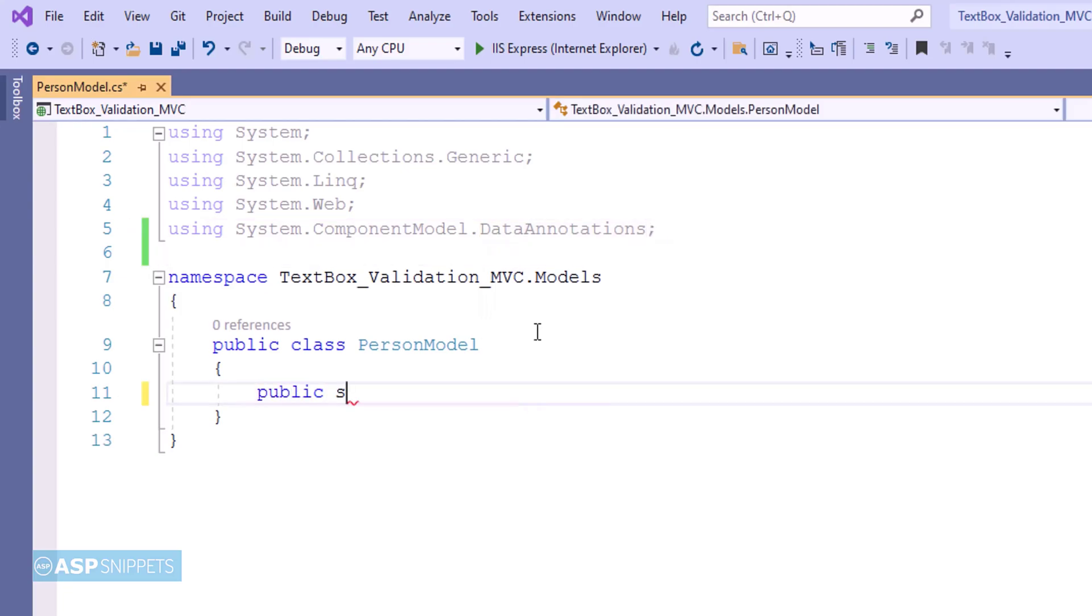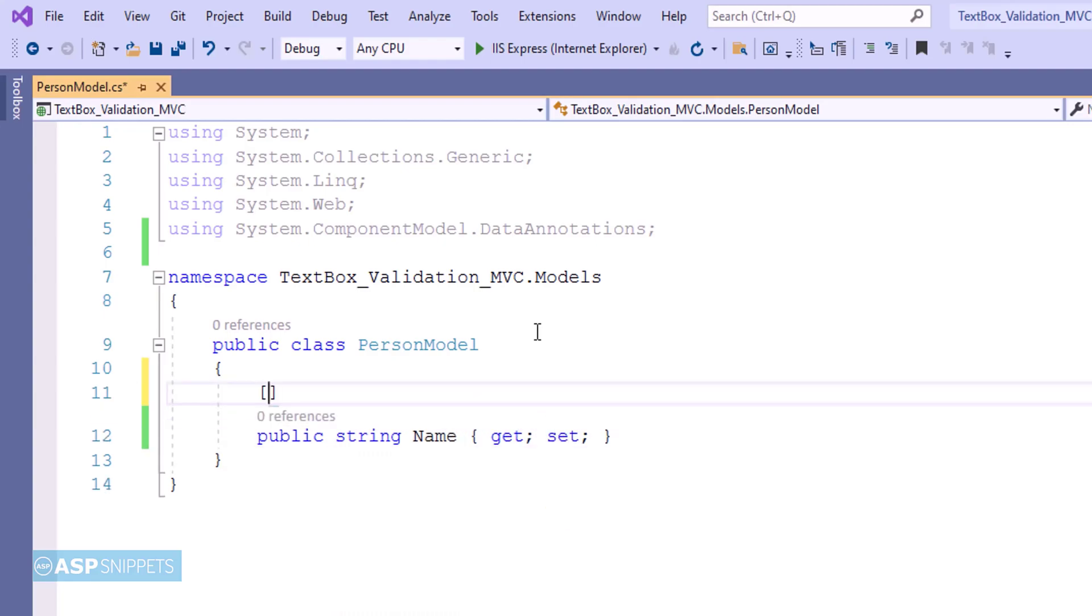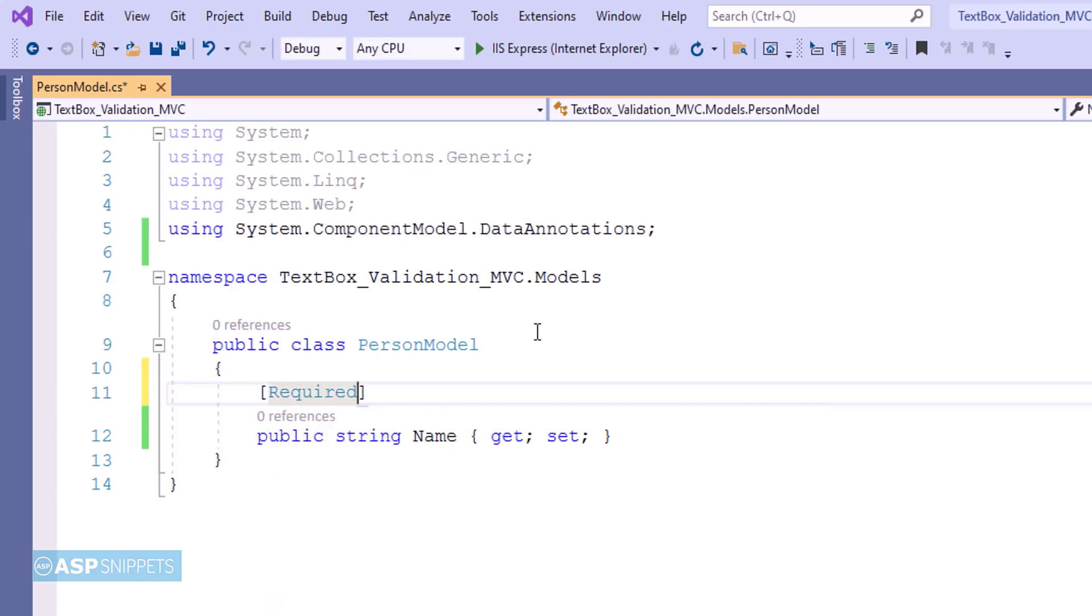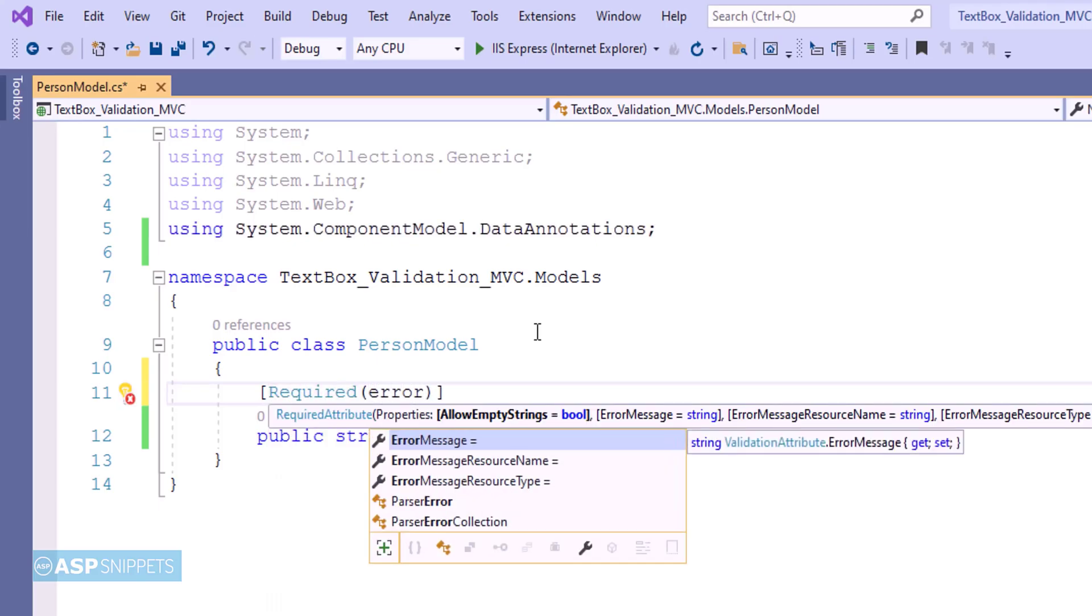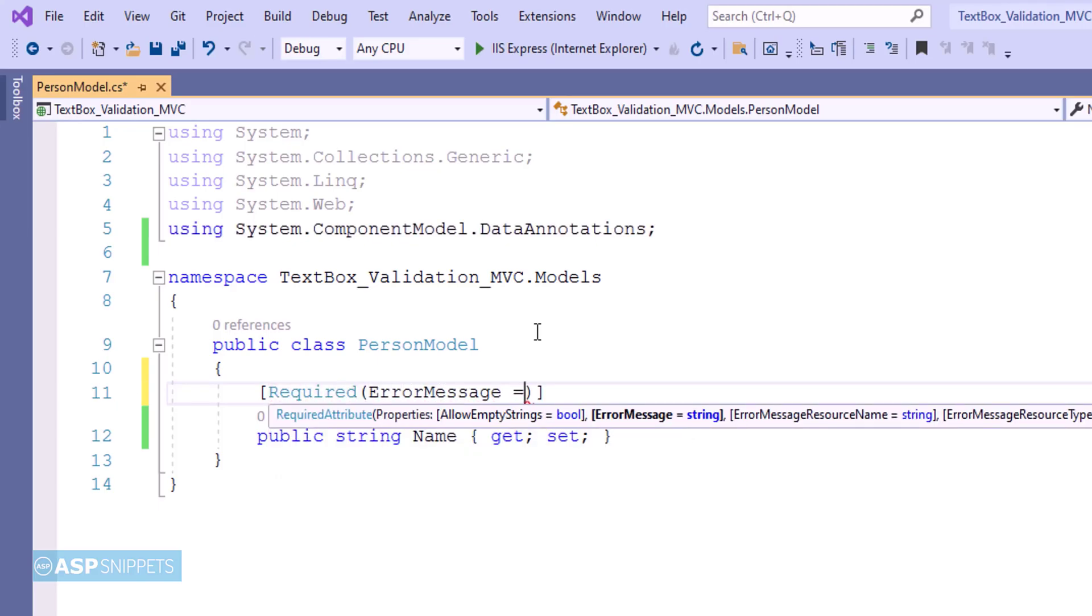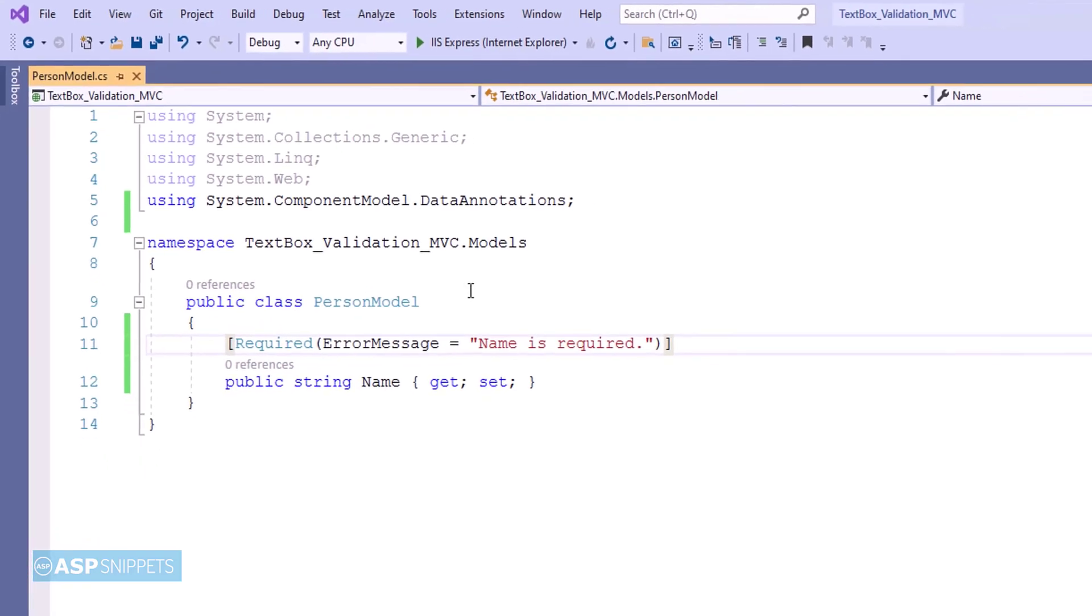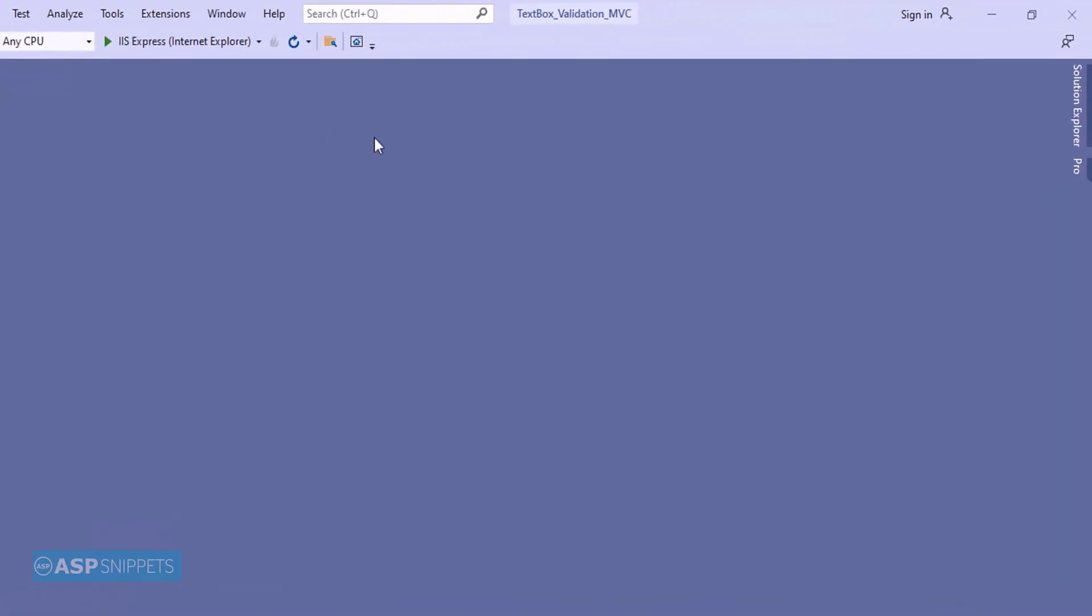Now inside the class I am adding a property Name which is a string property. As you can see, at present I am adding a data annotation Required and I am setting the error message for it. This particular data annotation is used for performing required validations. It is very similar to required field validator. So with this our model class is complete.